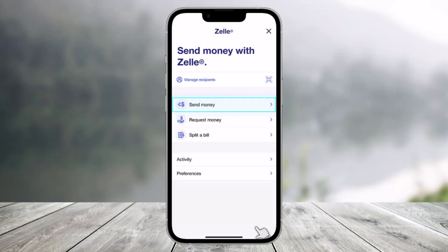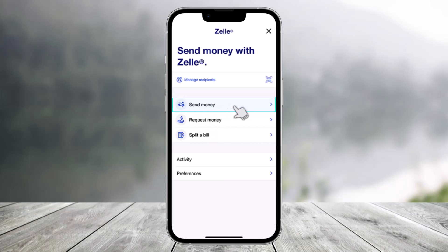And once you click on this icon, on the next specific page, you'll find the option called 'Send Money'. So all you have to do is just click on the Send Money button.